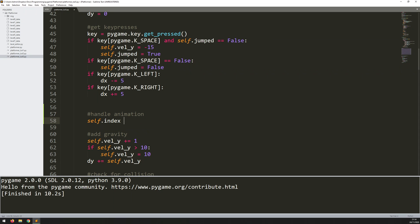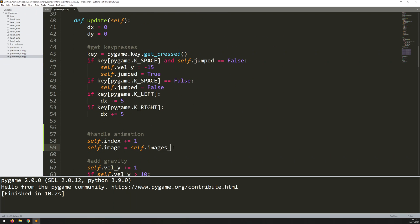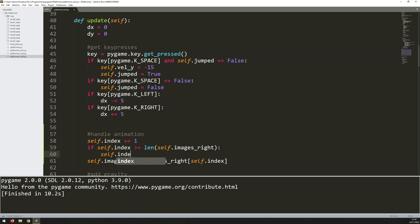I'll increment self.index by one each update, and then set self.image to self.images_right at self.index. Of course this will give an out-of-bounds error once the index exceeds the list length, so I need a check: if self.index is greater than or equal to len(self.images_right), then reset self.index to zero. That way when the animation finishes it restarts from the beginning.